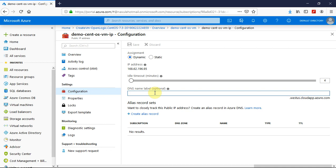For demonstration purposes, I am giving demo-centos-vm.westus.cloudapp.azure.com. This format is already there and you don't have to explicitly name it.